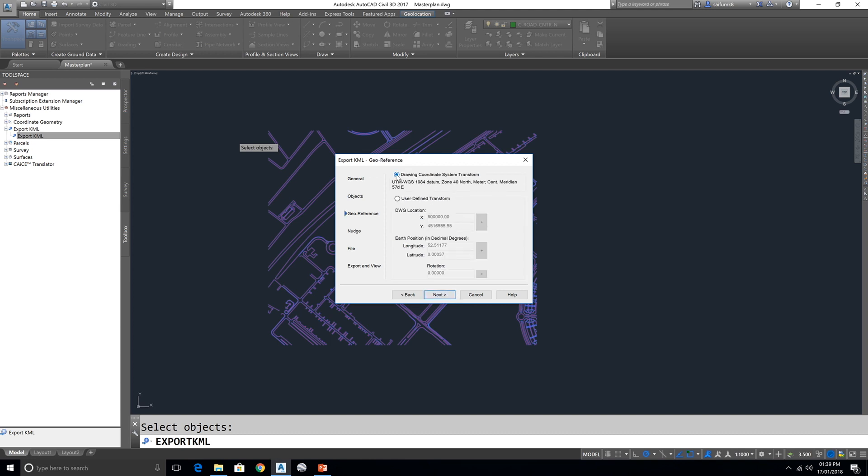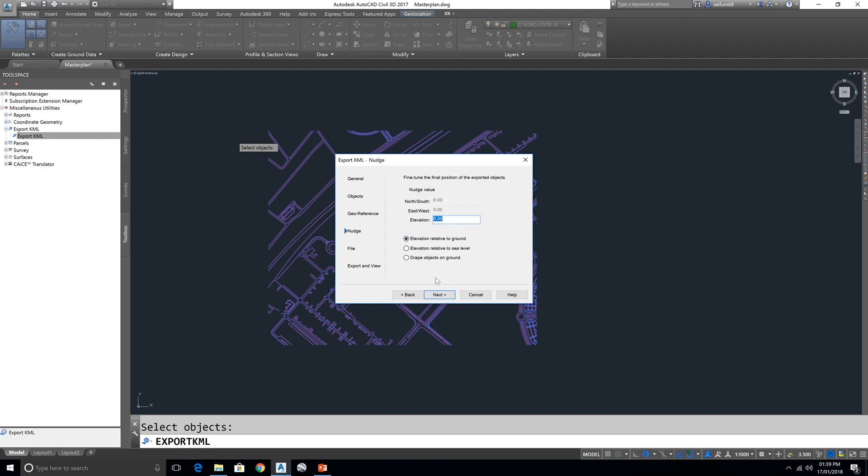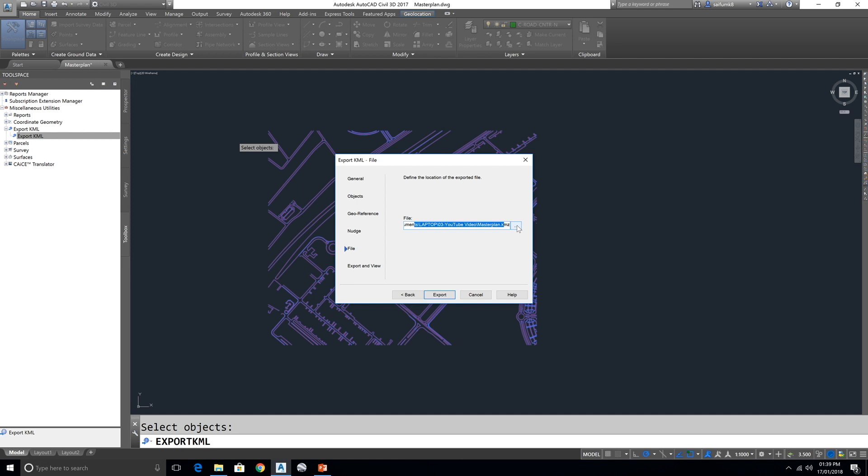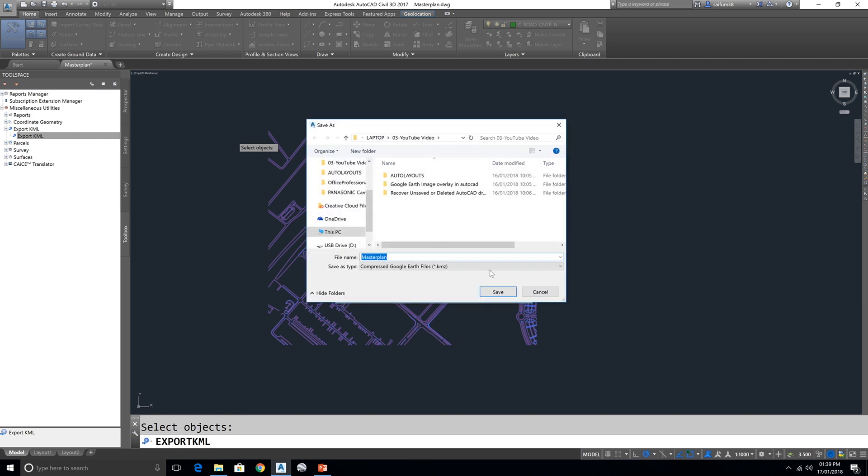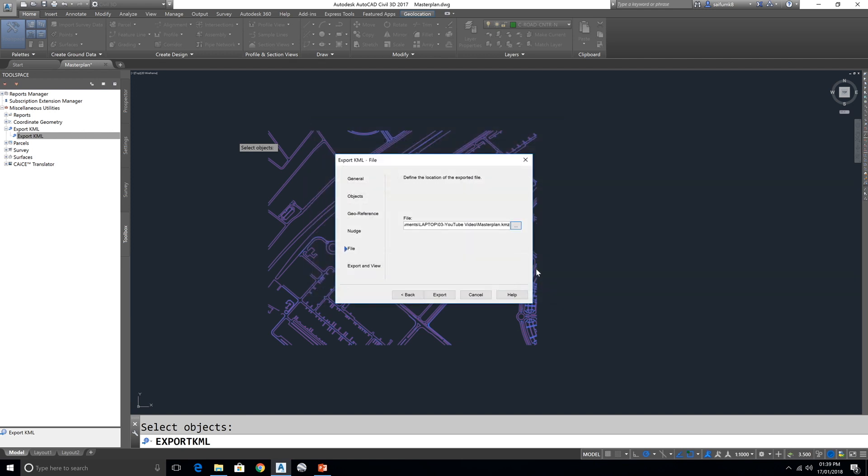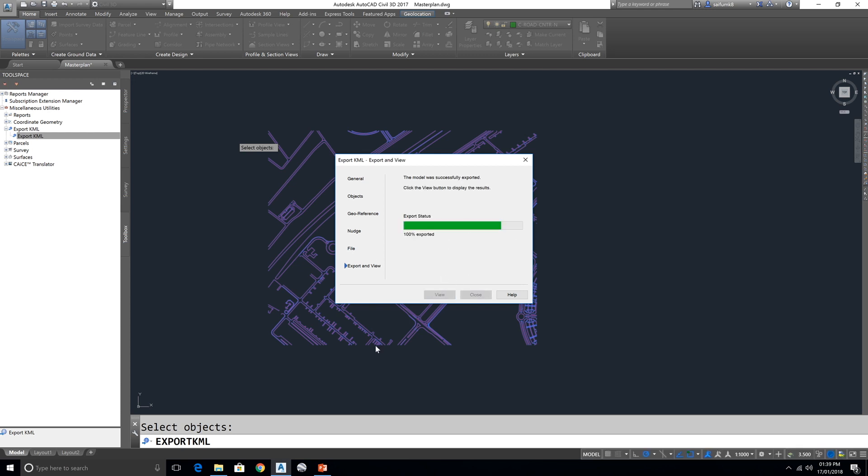And make sure this one is on because this is as per your coordinate system. Okay, next, then next, then this will save automatically in this location. If you want to change the location you can choose this here and wherever you want to save you can do that and export.